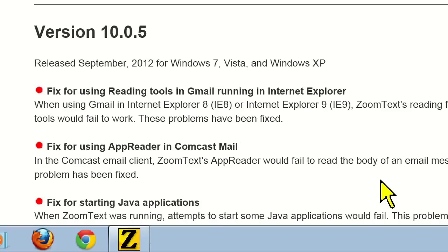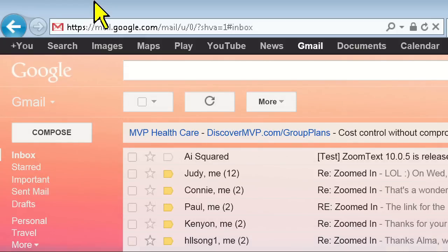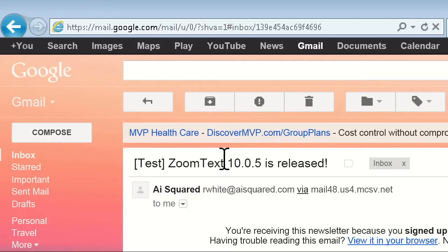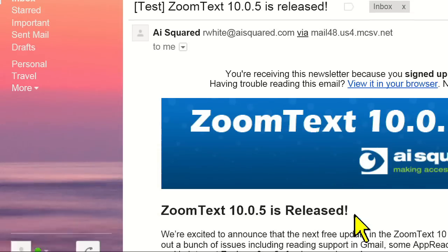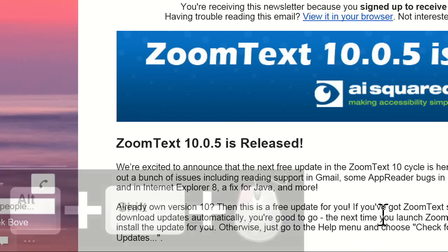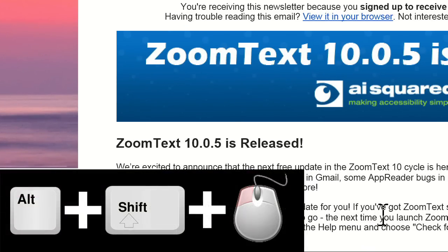Prior to 10.05, reading emails in Gmail was a challenge. Often times, the best alternative was to use the basic HTML view or to copy and paste the email's text into a separate document. We're happy to report that Gmail now works much faster and more reliably. Plus, when you use the new read from pointer command, starting AppReader in Gmail is a breeze.